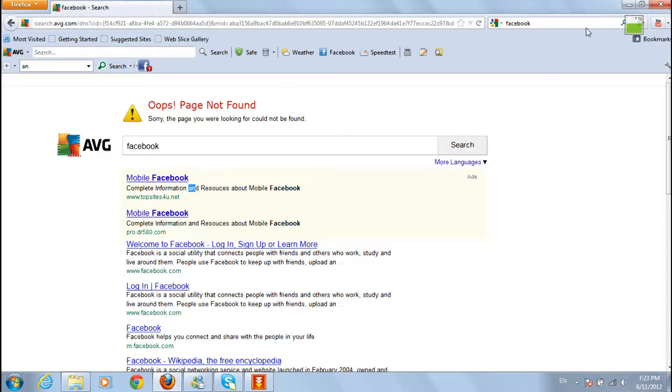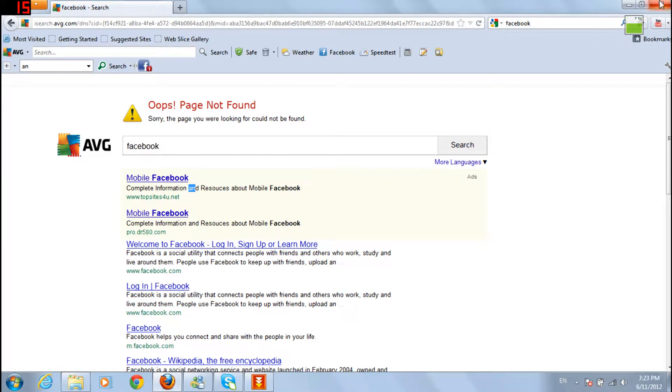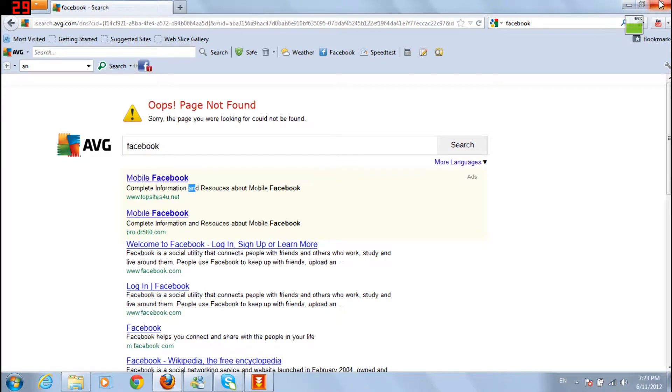So for this, we'll use some DNS tweaking. I'll show you later what it means. First of all, close your internet browser.